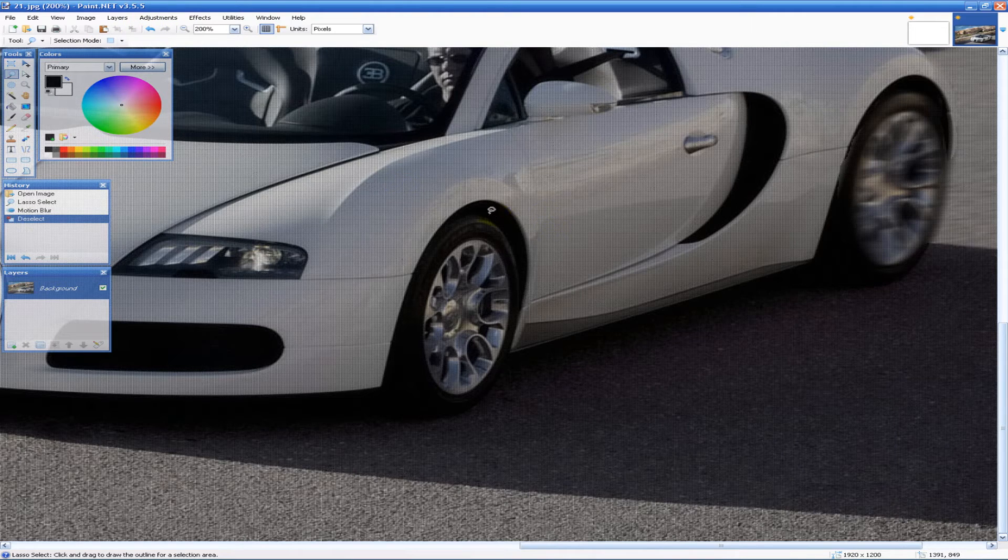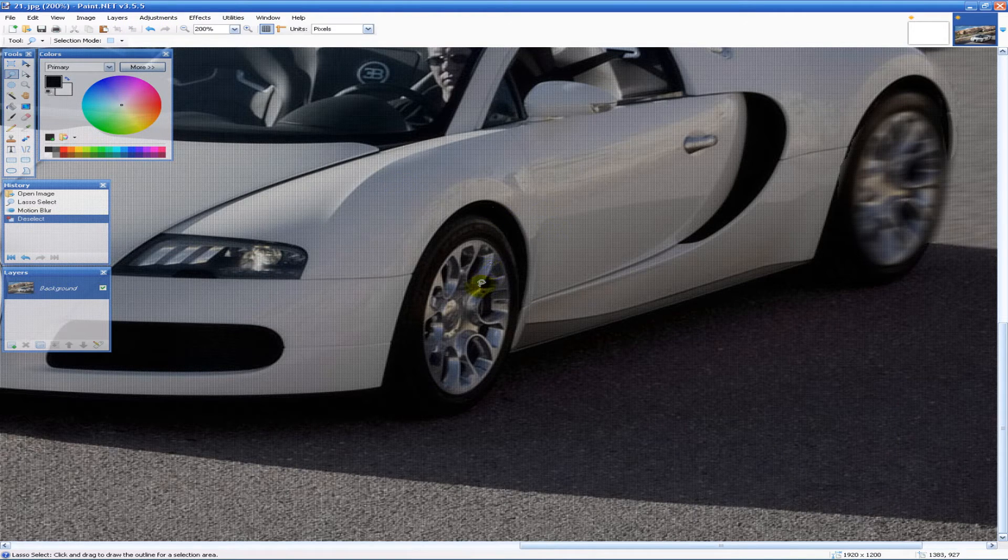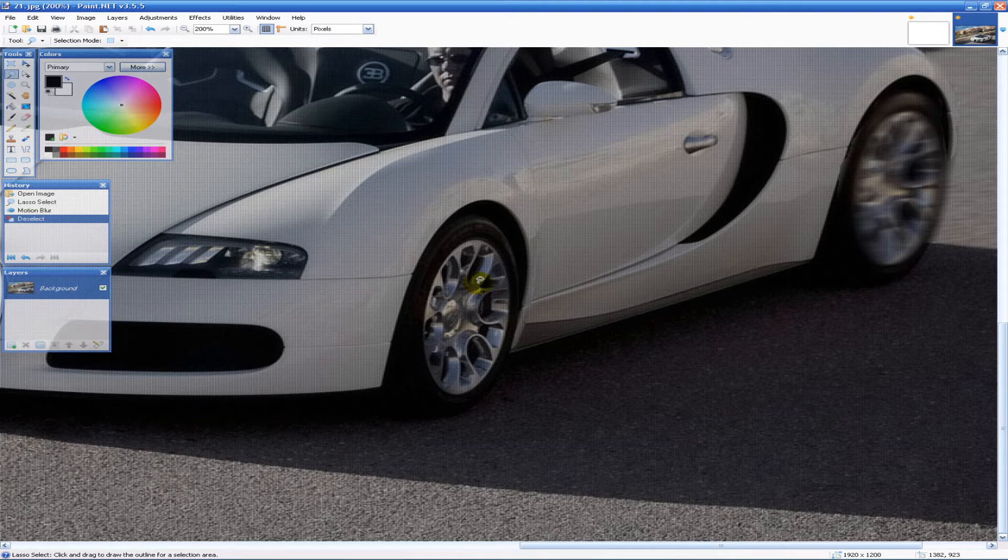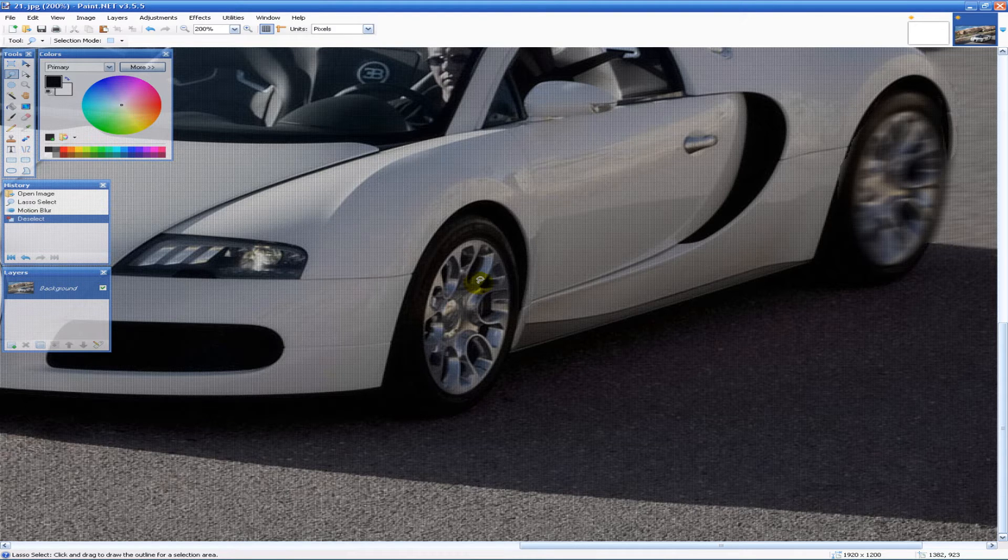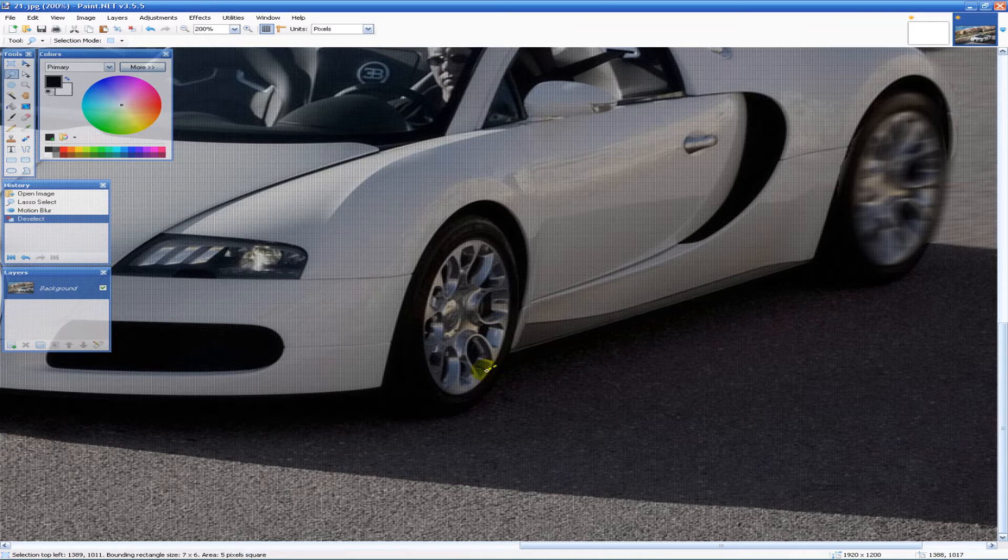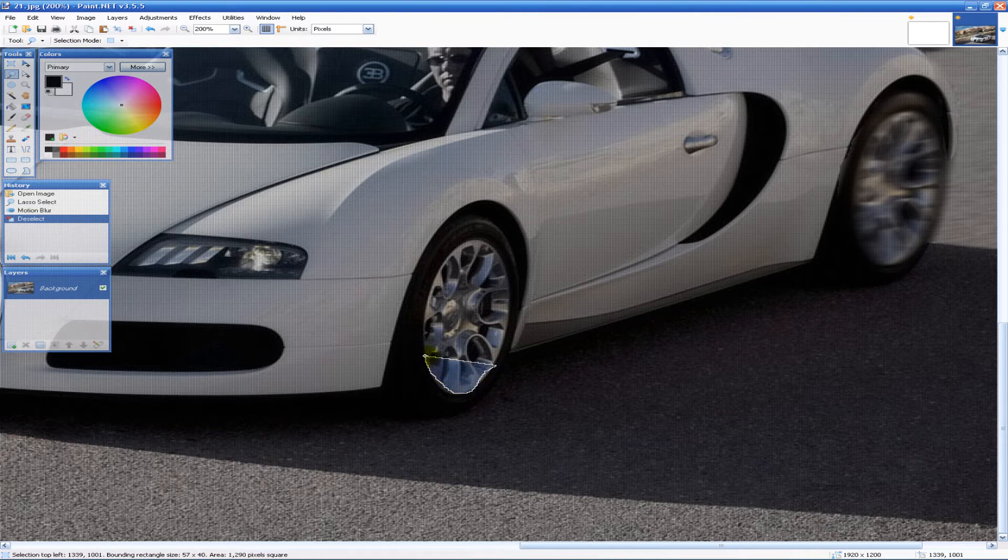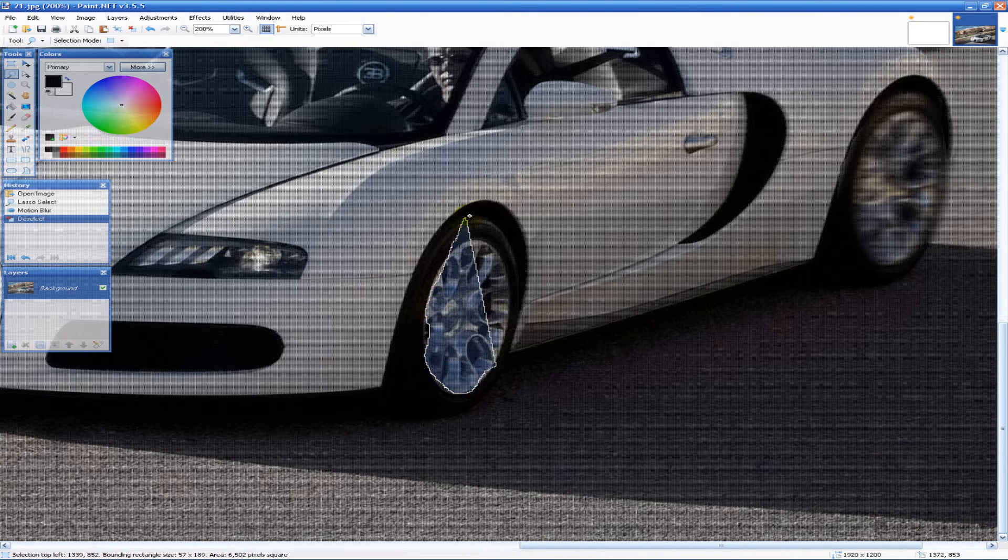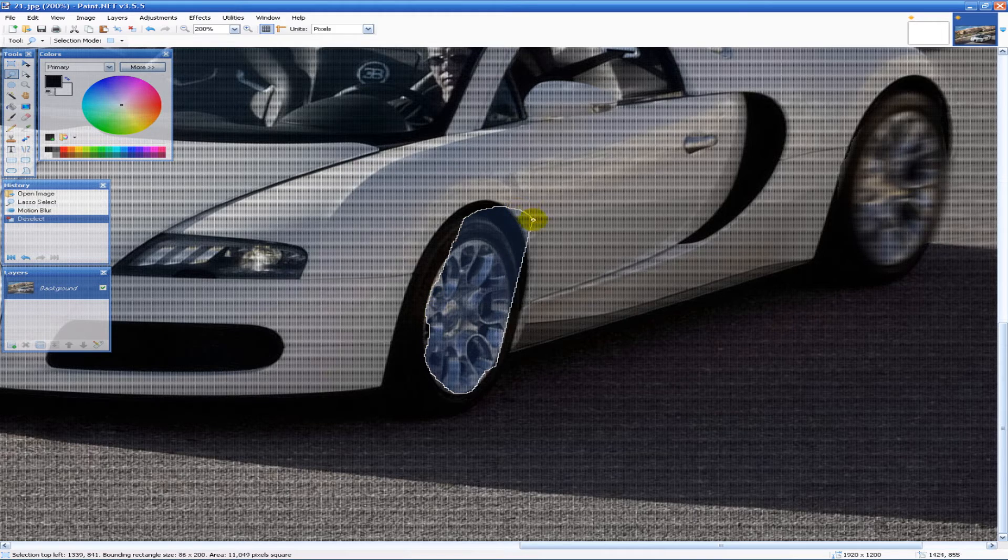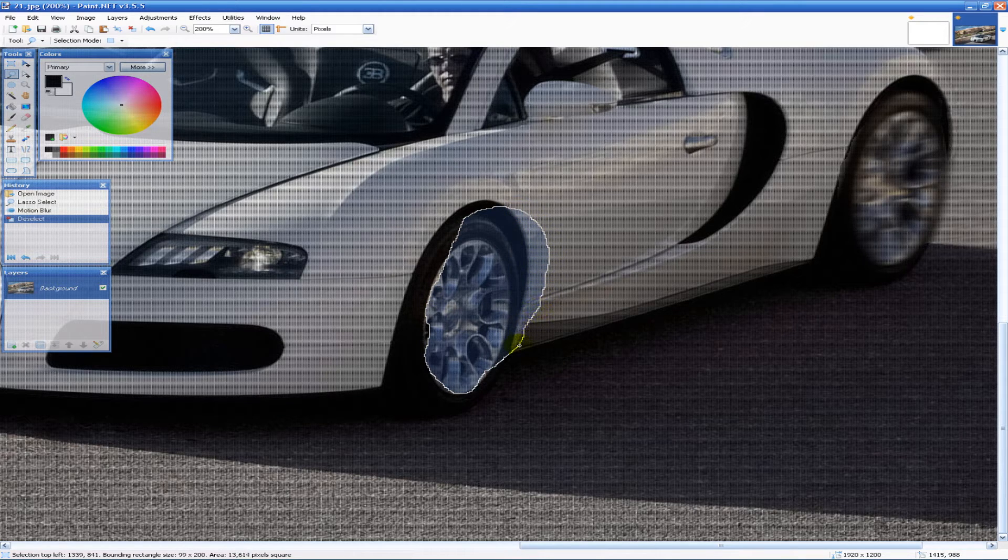And basically what I want to do is I want to get the wheel and just a little bit off of the wheel from the back so it doesn't look too fake. So I'm just going to take this wheel here a little bit off the back like that like so.